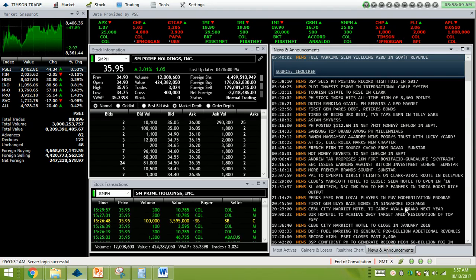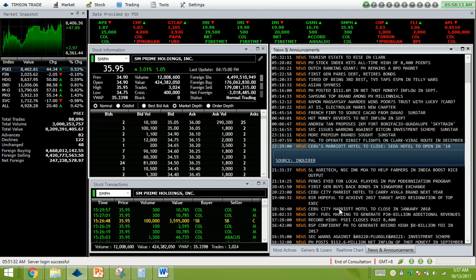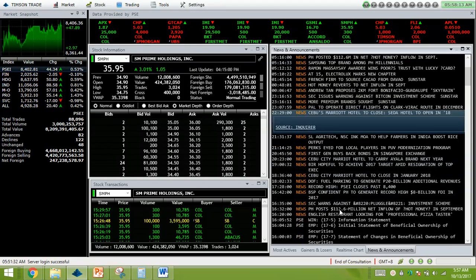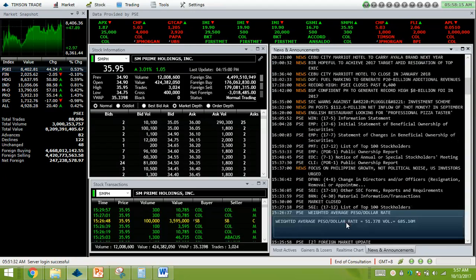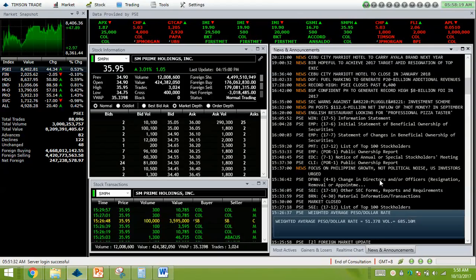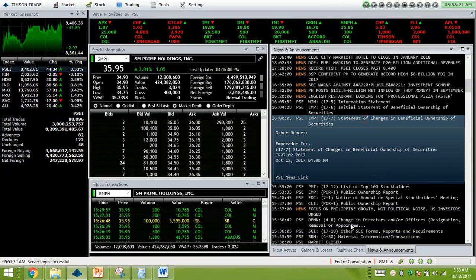Prior news and announcements. Weighted average Peso dollar rate is at 51.378 Pesos to $1.